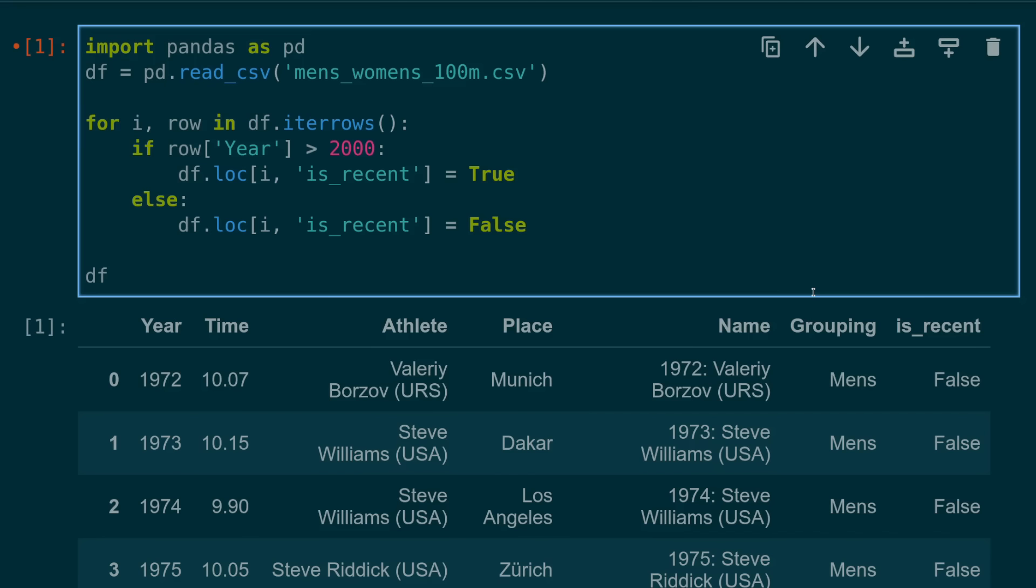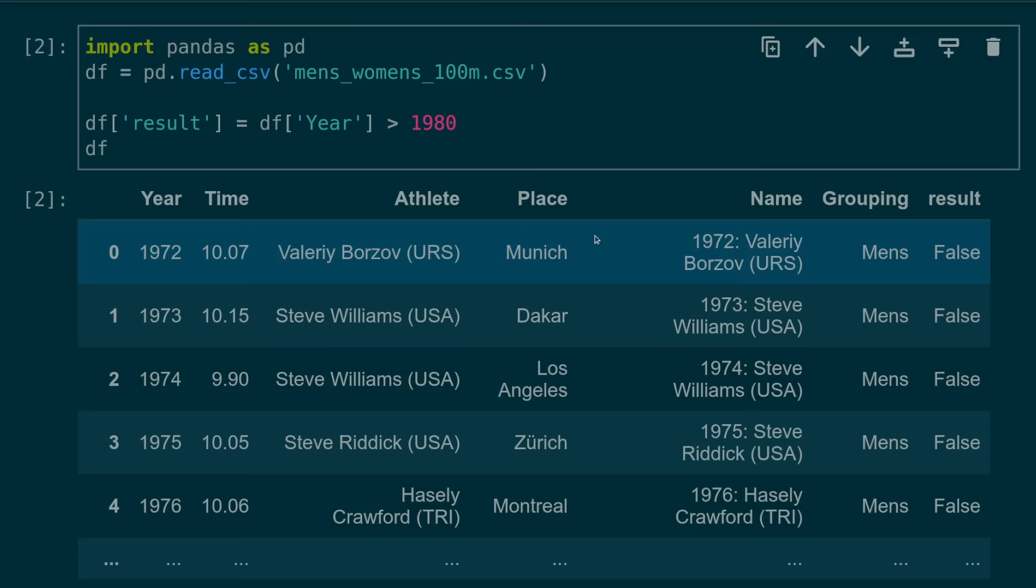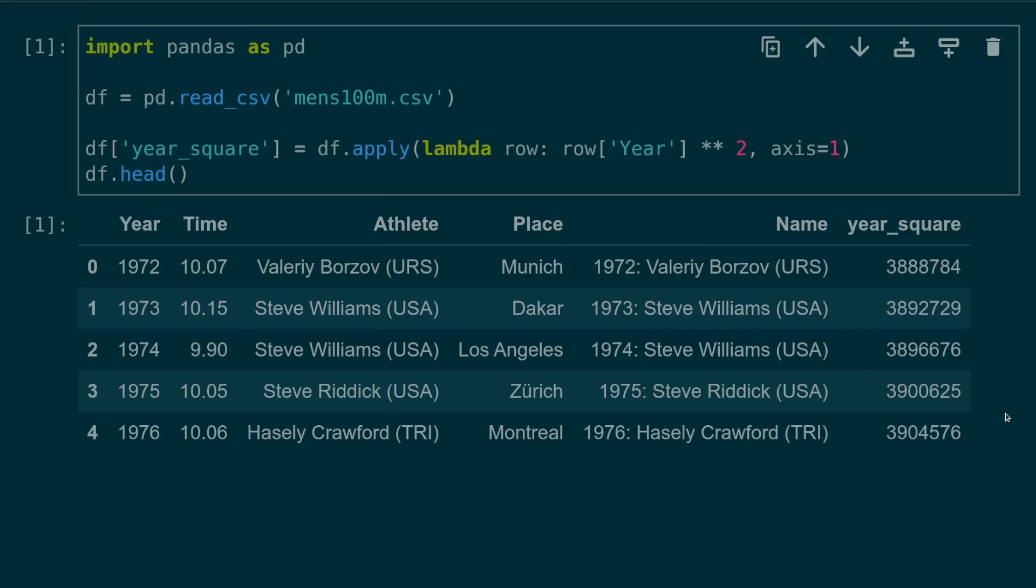Number six, iterating over the rows in a data frame when vectorization is an option. This is a big one that you see a lot with new users of pandas. In this example, if we wanted to determine the rows that contain a year greater than 2000, we could iterate over each year. However, it's much more preferable to use vectorized functions. Here, the greater than can be applied to the entire year column and stored as a result.